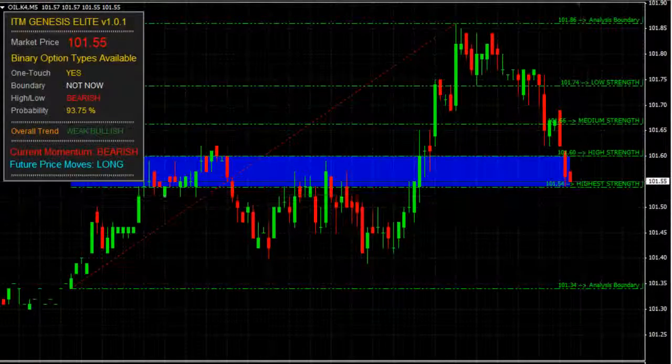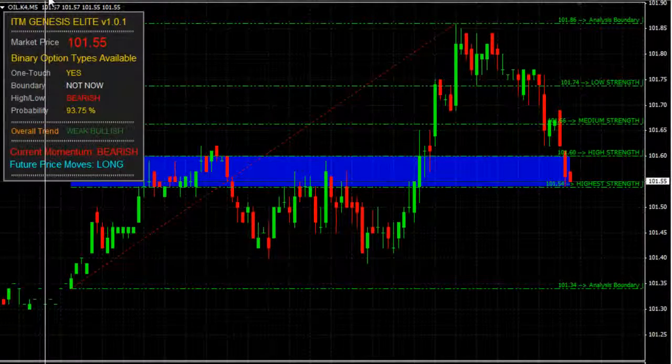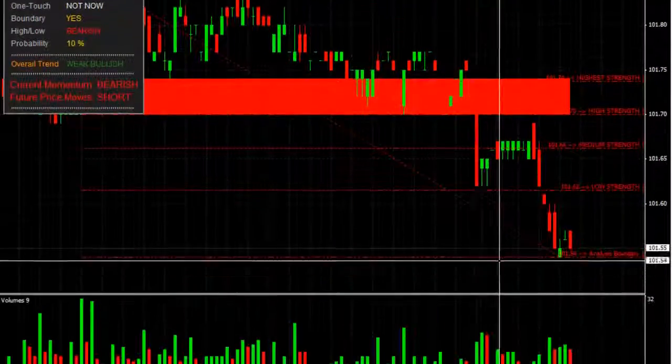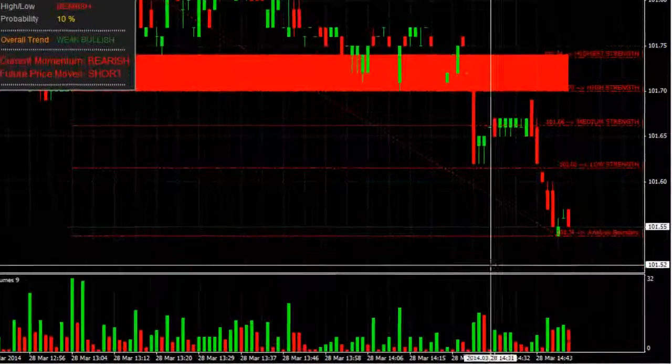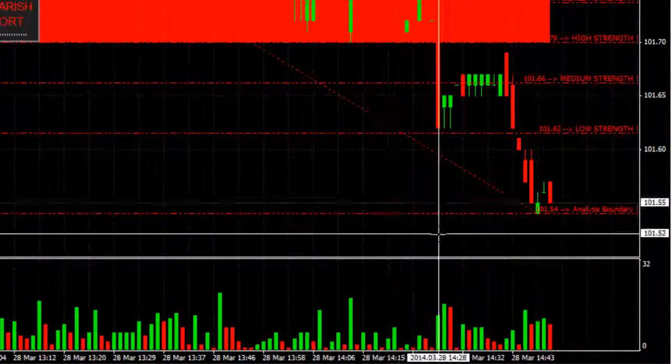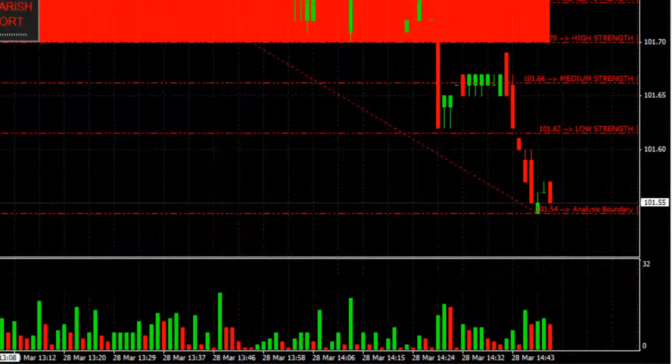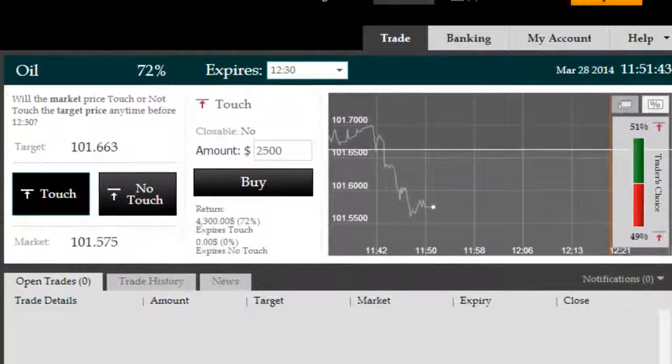We're in a high probability long reversal zone on the 5-minute timeframe here on crude oil. Let's confirm that on the 1-minute - the analysis boundary has been confirmed with very low volumes to the lower markdowns.